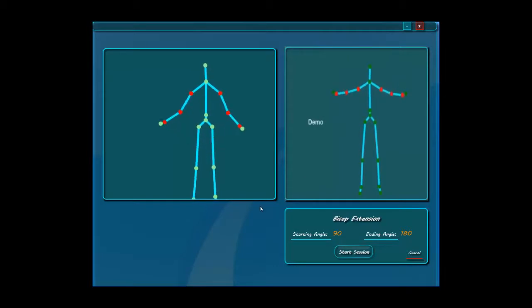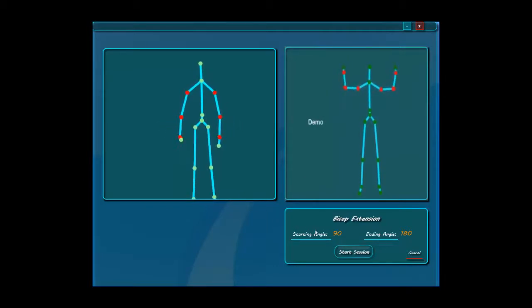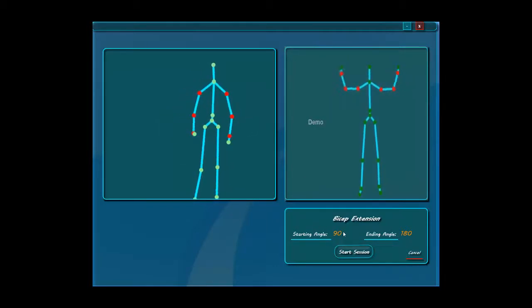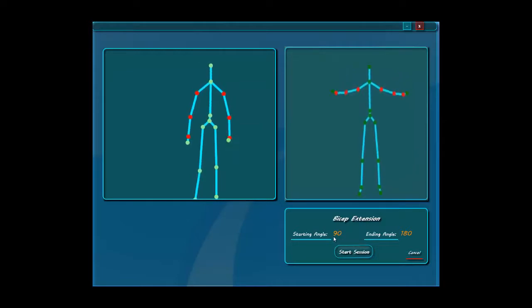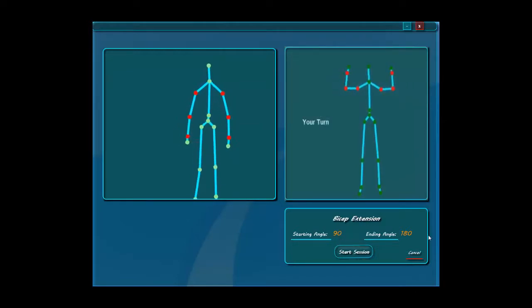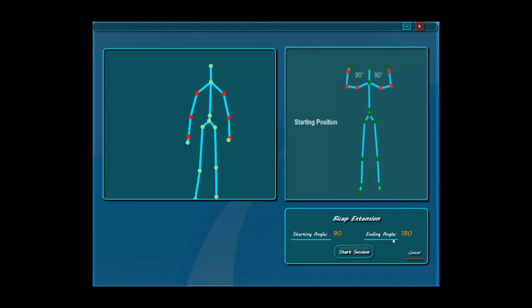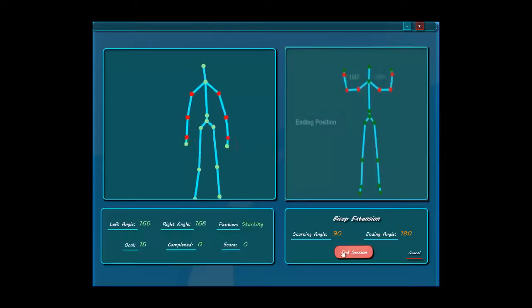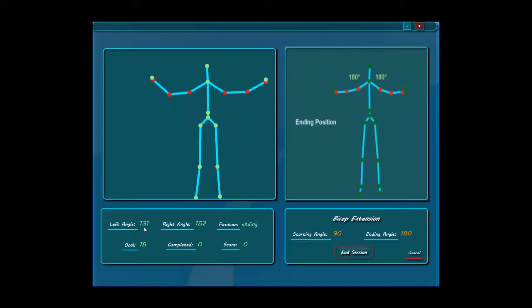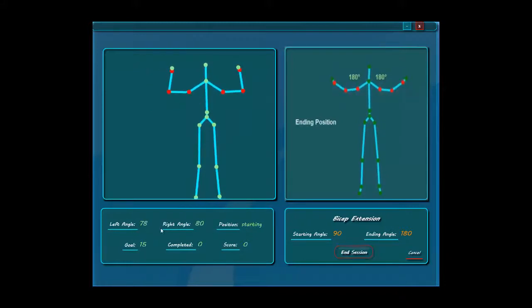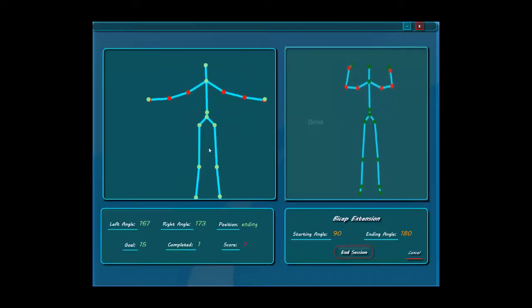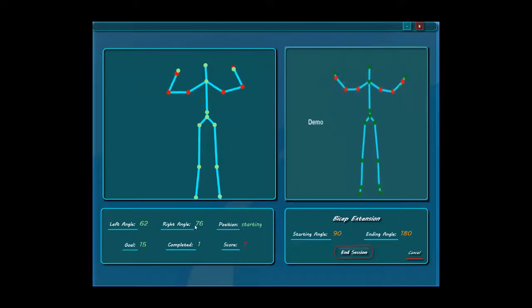The application will track your session if you're doing it right or wrong. Right here you see the particular angles the doctor has assigned to you, because depending on your condition you might have different angles and different types of exercises. As the patient starts a session, he immediately sees feedback of the angles from the right and left arm — you can see the red dots — and the position he's currently in.